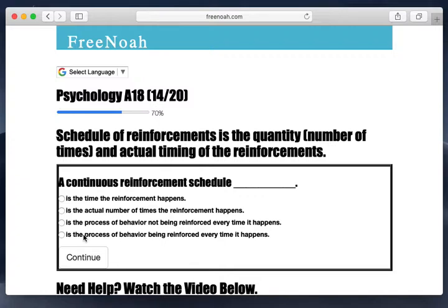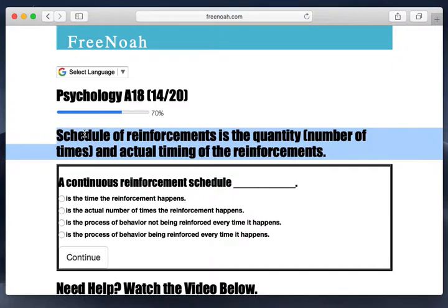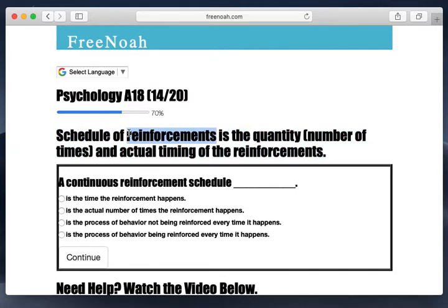Breaking it down further, there's also a fixed ratio schedule and a fixed variable schedule — we'll go more into those as we progress through assessment 18. But basically, a schedule of reinforcement is a general term for the amount of times a person is reinforced and whether that reinforcement is consistent each time the desired behavior is performed.